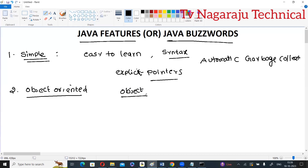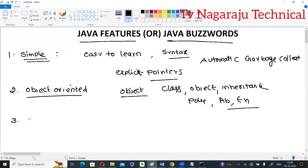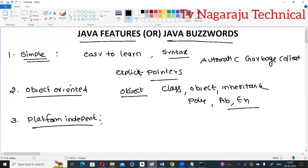Object-oriented programming includes many principles such as class, object, inheritance, polymorphism, encapsulation, and abstraction. Next is platform independence, which was already explained in the last session covering the difference between object code and bytecode.